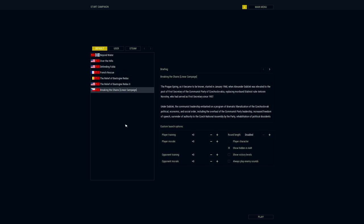Now this one is called Breaking the Chains, and it deals with what's known as the Prague Spring of 1968. That's when the Warsaw Pact, when they were fed up with Czechoslovakia and invaded and tried to quell that Prague Spring uprising.